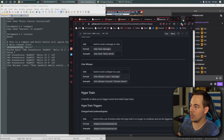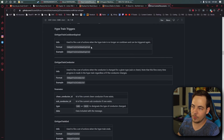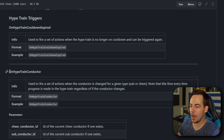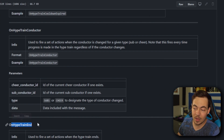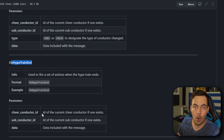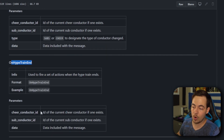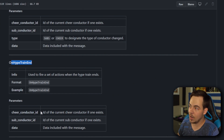Instead of having 'on channel point' as your trigger, you would end up having something along the lines of: on hype train cooldown, on hype train inspired, on hype train conductor — and whatever else. You can go through the documentation and see which one might work. There are different ones for community goals as well. But that pretty much covers everything I needed to show you here in this video.